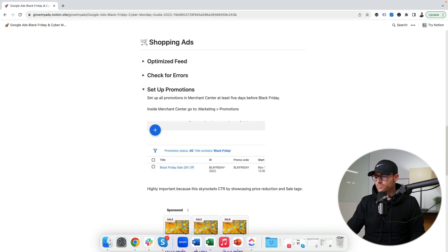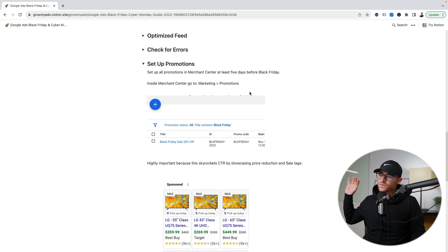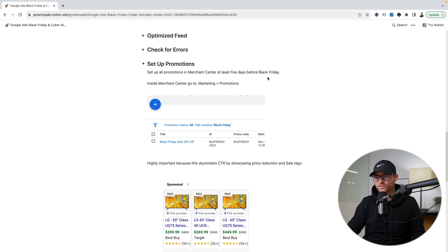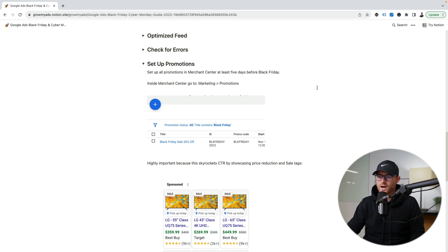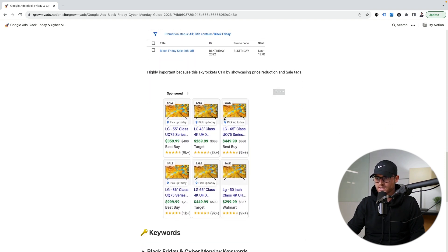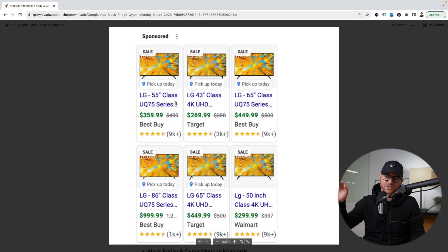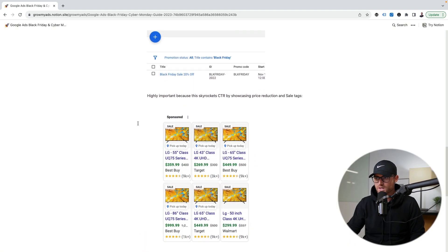Then set up promotions in Merchant Center — this is huge for your shopping ads. Missing out on this is going to mean missing out on a massive amount of sales. Do this at least five days before Black Friday, because you want to make sure they get approved. Add in your Black Friday deals. This is huge because you get increased click-through rates when you have the sale price shown — Google shows your normal price, say $400, strikes it through, and shows the sale price. Sometimes it also adds sale icons to your ads, which is a massive improvement to click-through rates.